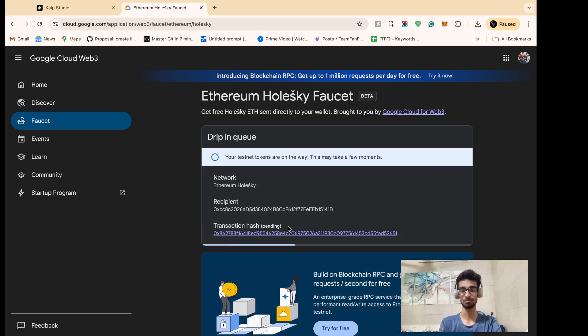Wait for a couple of moments as we can see our transaction is pending.